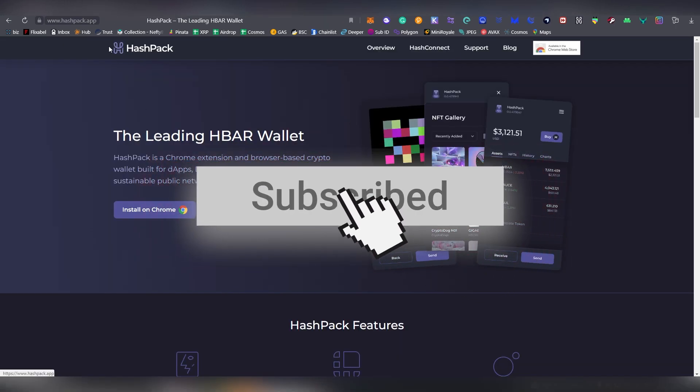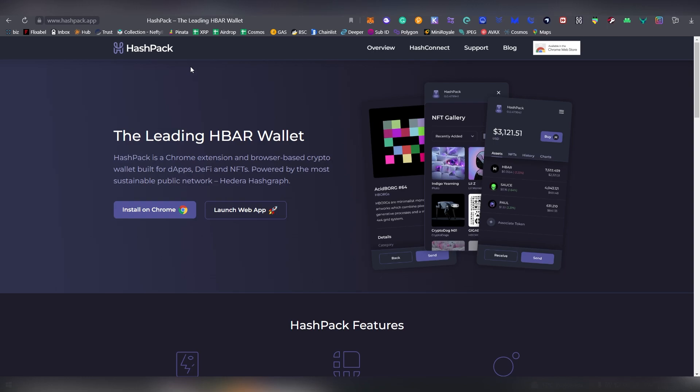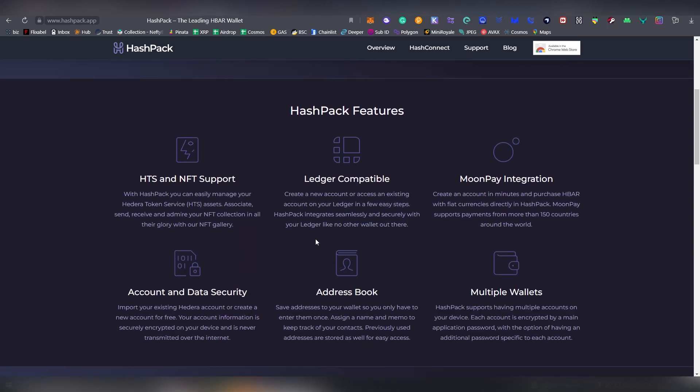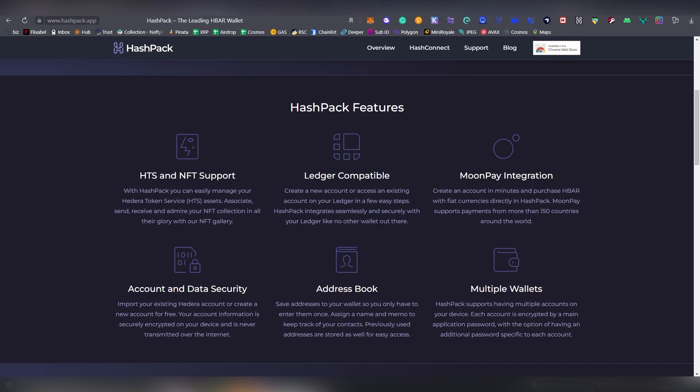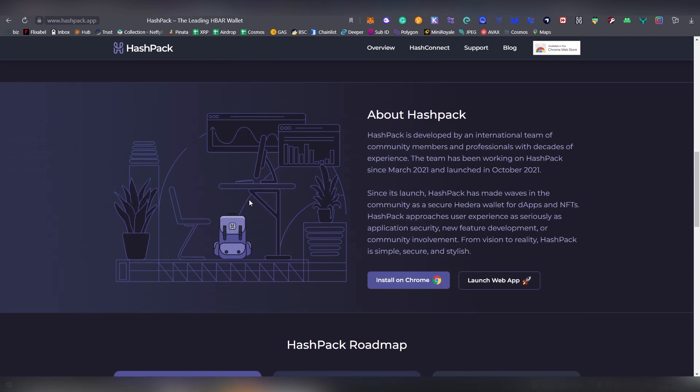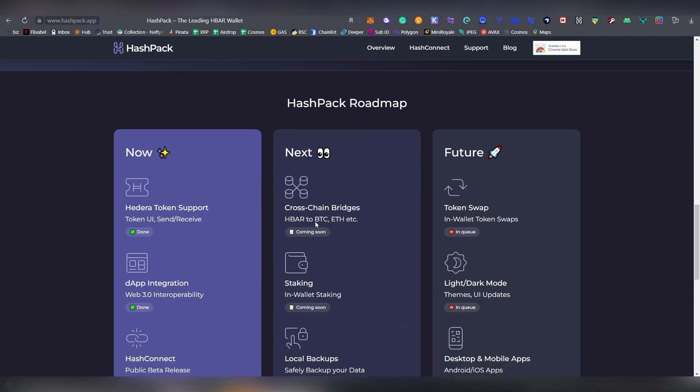In order to participate in this liquid staking, you are going to be needing the HashPack extension, which is kind of the go-to extension right now in HBAR, probably the only one. Based on my very short experience with it, it's actually pretty decent, very nice interface, loads out pretty fast.